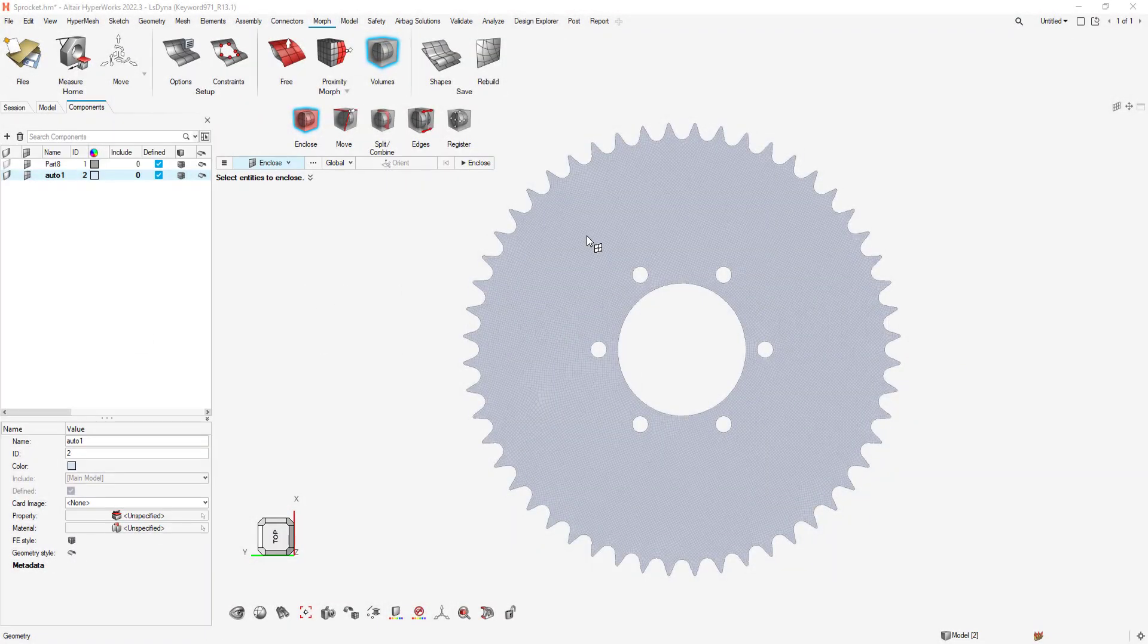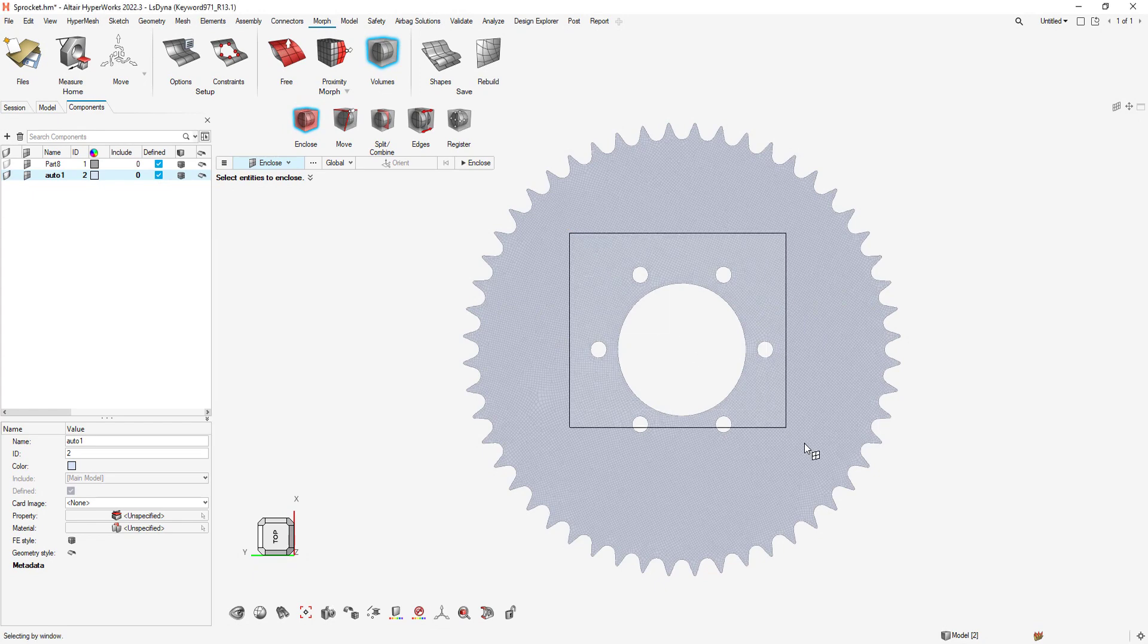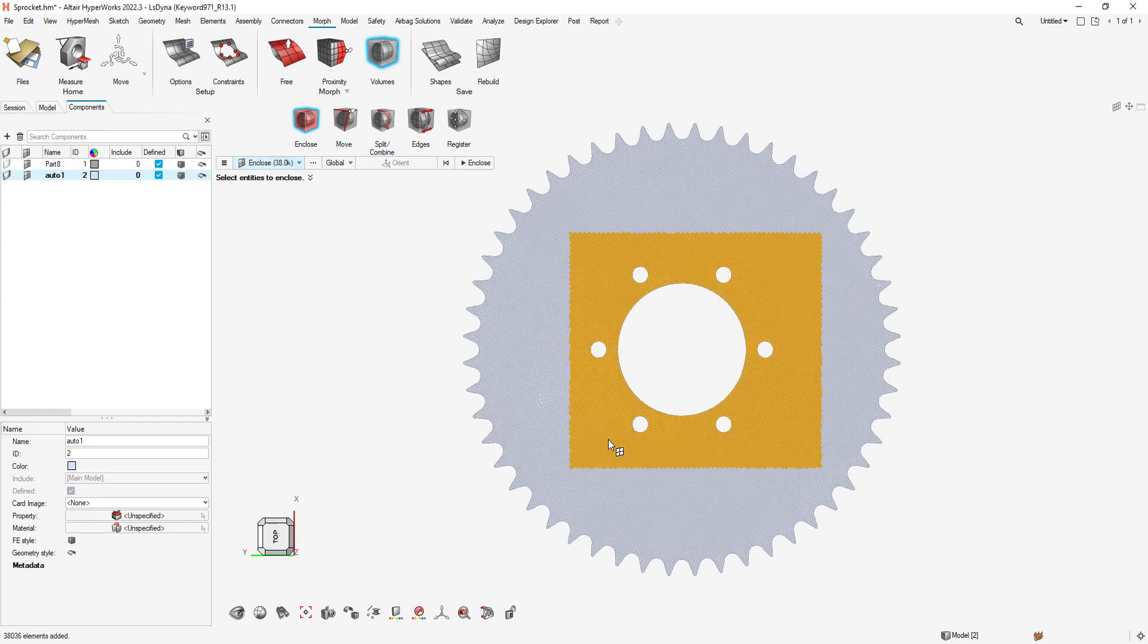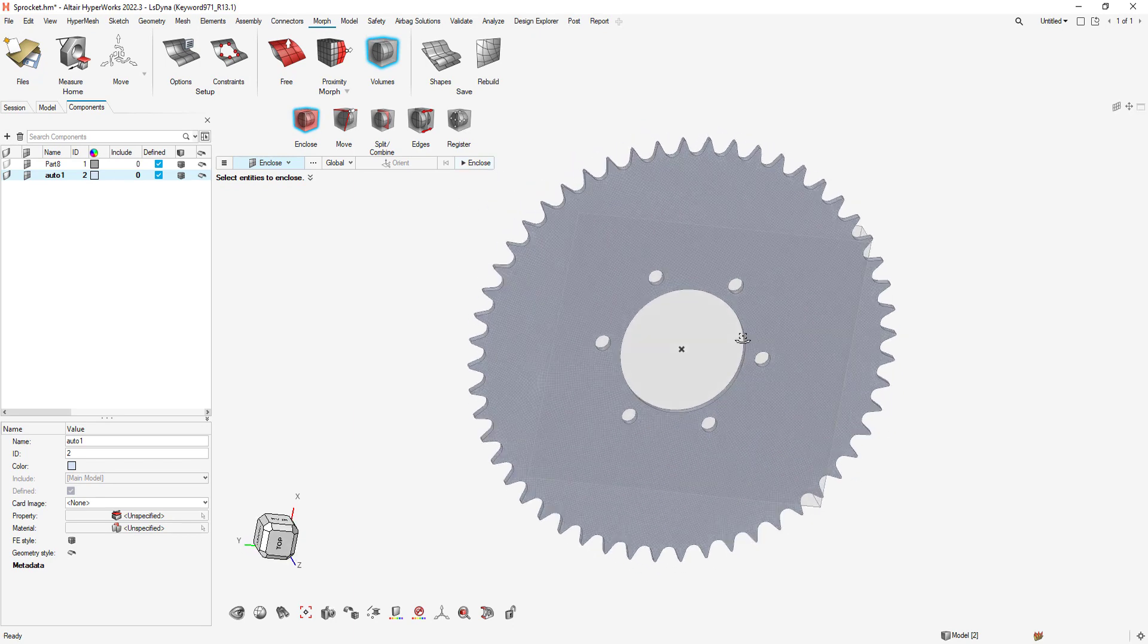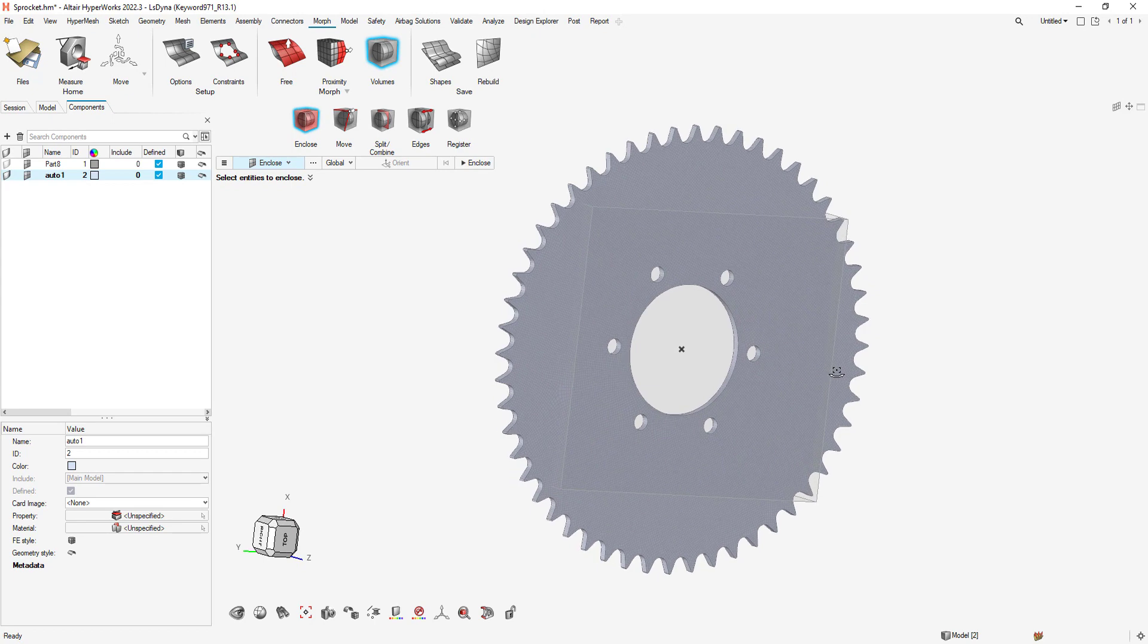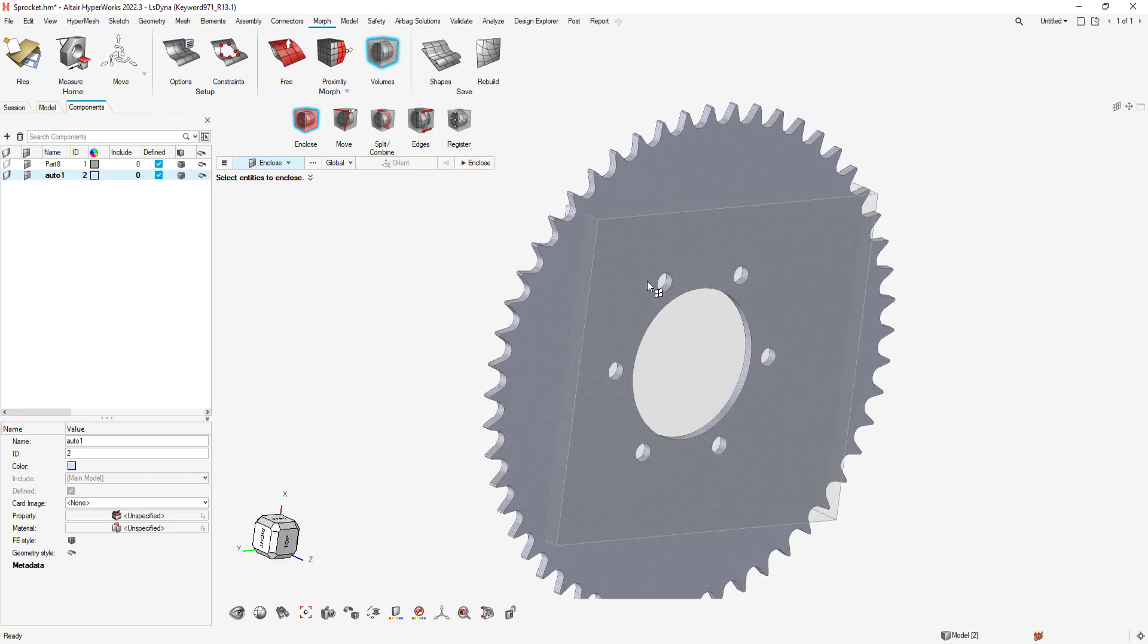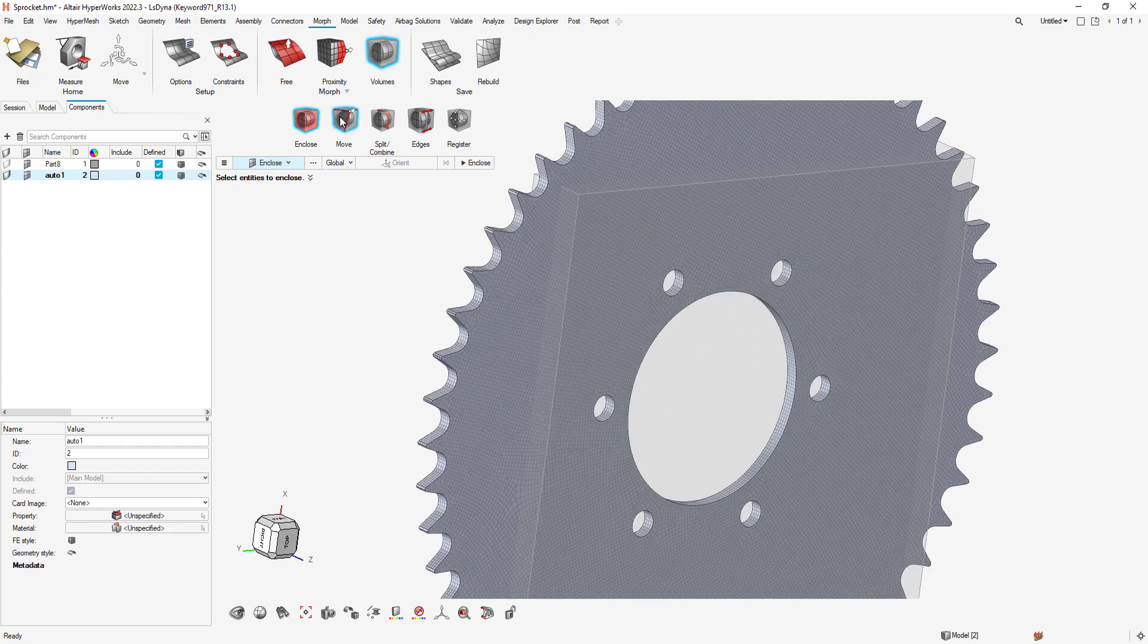Volume Morphing is the other major morphing option we have available in HyperMesh. Volume Morphing works by enclosing elements into six-sided prisms. Each side or node of the volume prism can be adjusted, which in effect morphs every element enclosed within the volume.